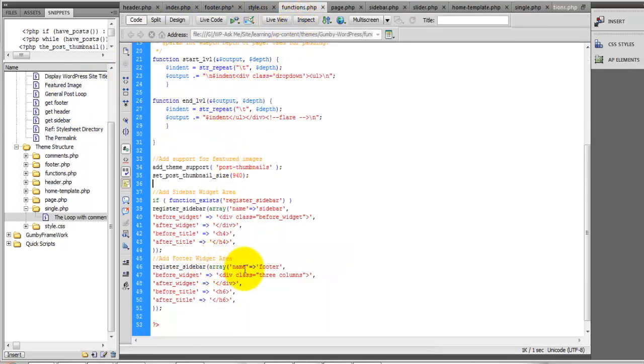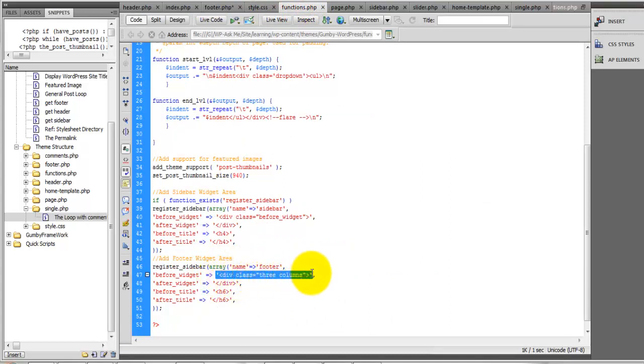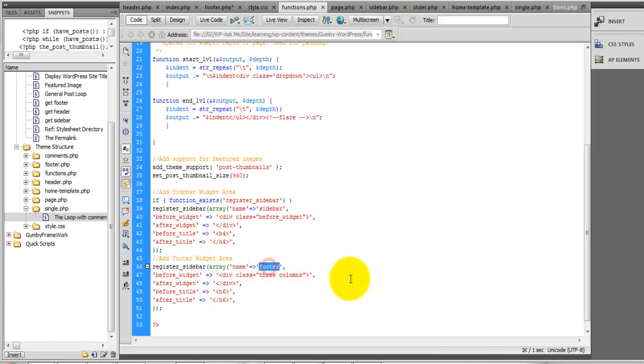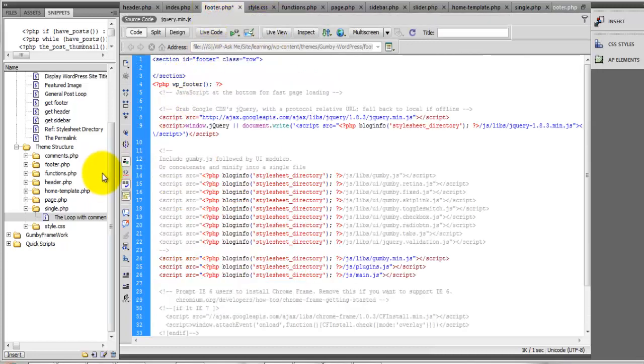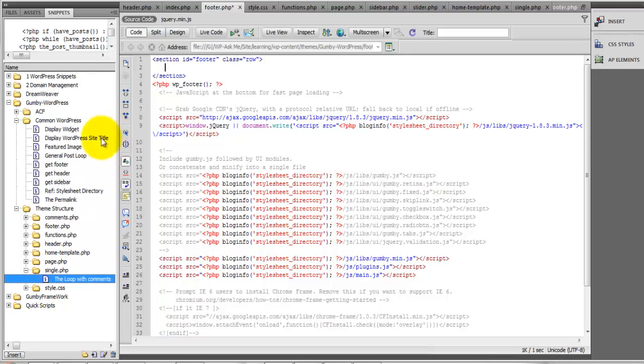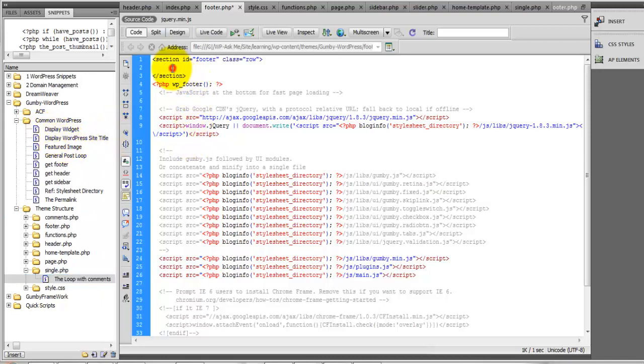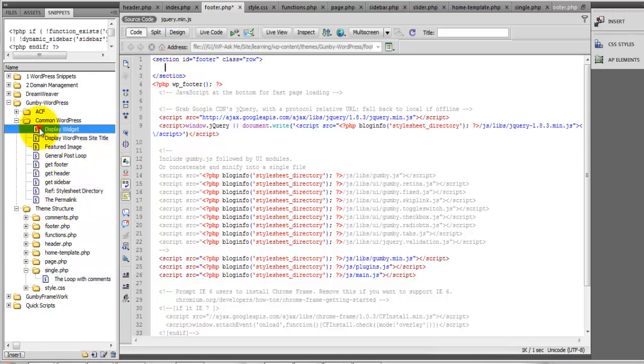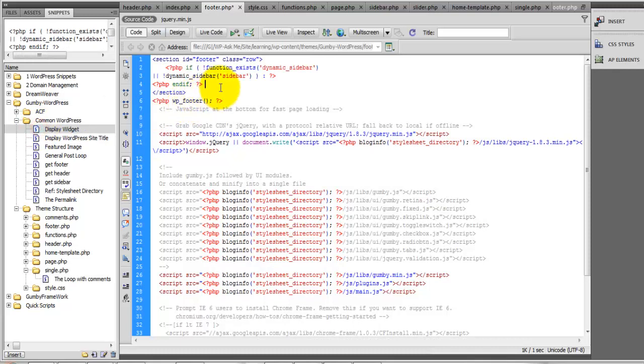If you take a look at our widgetized area, inside of here I've already defined the three columns inside of the snippets and the name is footer. So the only thing that we'll need to do is pop a widget in right there and rename this to footer.